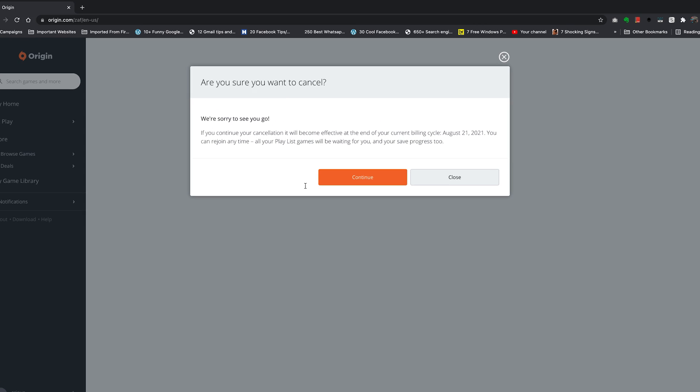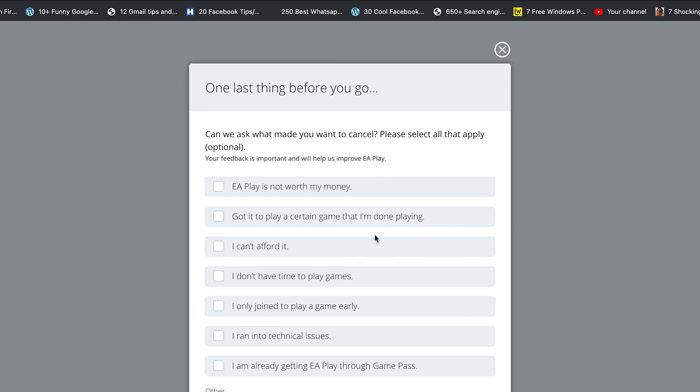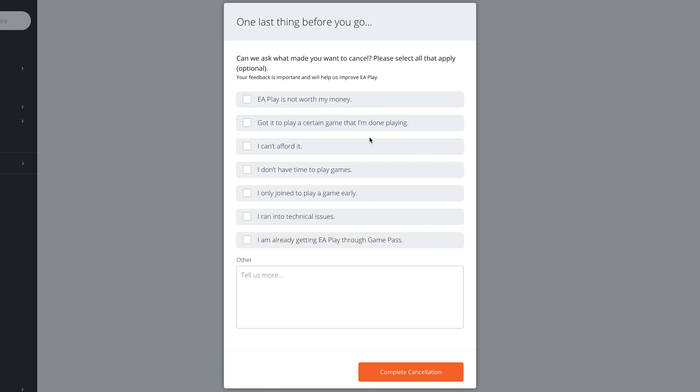It's going to reload the page and ask you if you're sure you want to cancel. So click on continue to confirm you want to cancel and then of course they want a reason of why you're canceling.